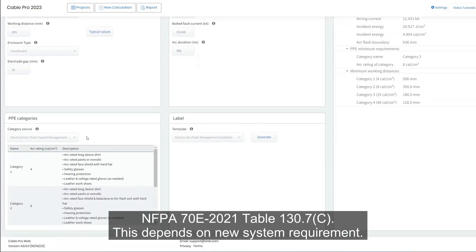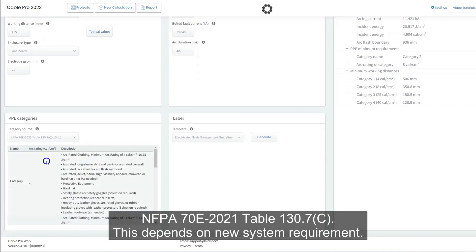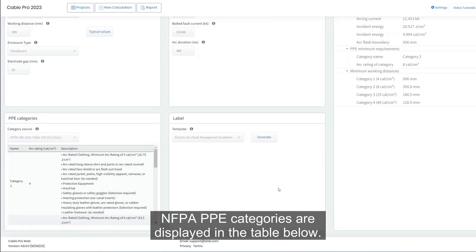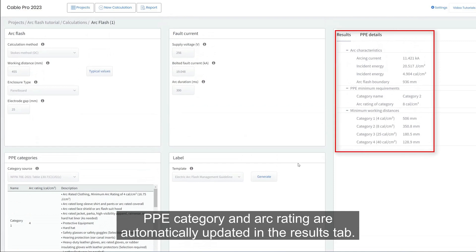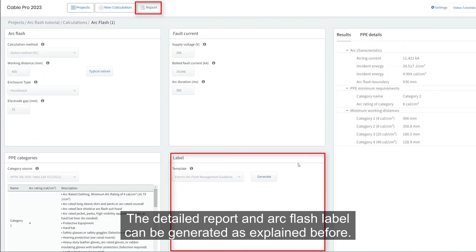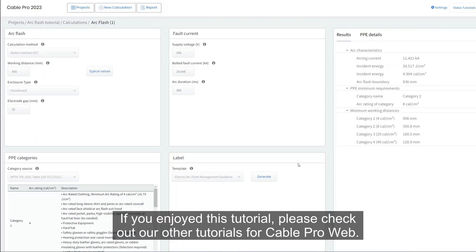The results tab displays the calculated arcing current, incident energy, and arc flash boundary. Let's select PPE categories as per NFPA 70E 2021 Table 130.7(c) — NFPA PPE categories are displayed in the table below. The PPE category and arc rating are automatically updated in the results tab. The detailed report and arc flash label can be generated as explained before. Thank you for watching — if you enjoyed this tutorial, please check out our other tutorials for Cable Pro Web.